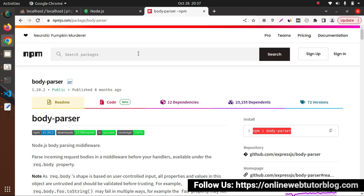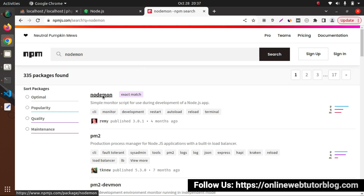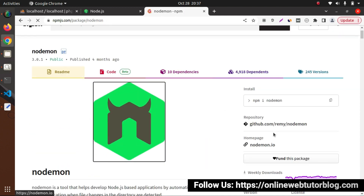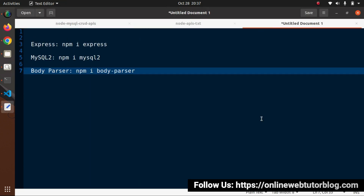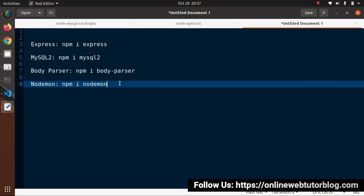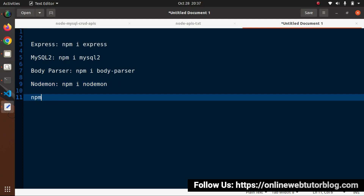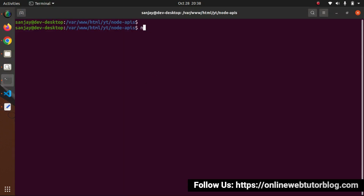Instead of running four separate commands, we can install all packages in a single command: 'npm i express mysql2 body-parser nodemon'. If I copy this command and press enter inside the project terminal, it will install all these packages with a single command.